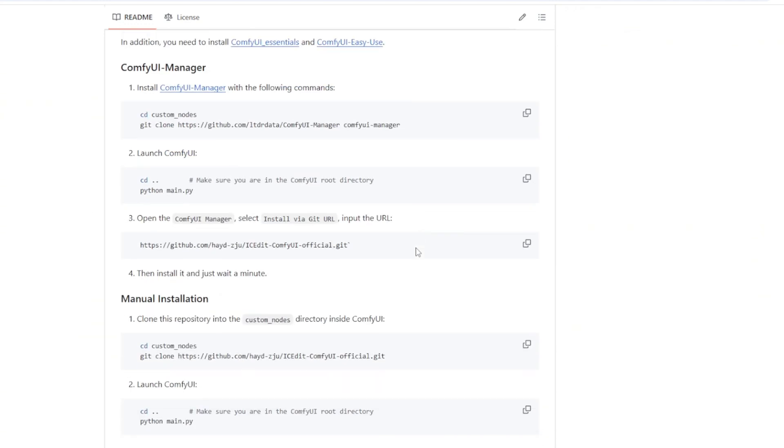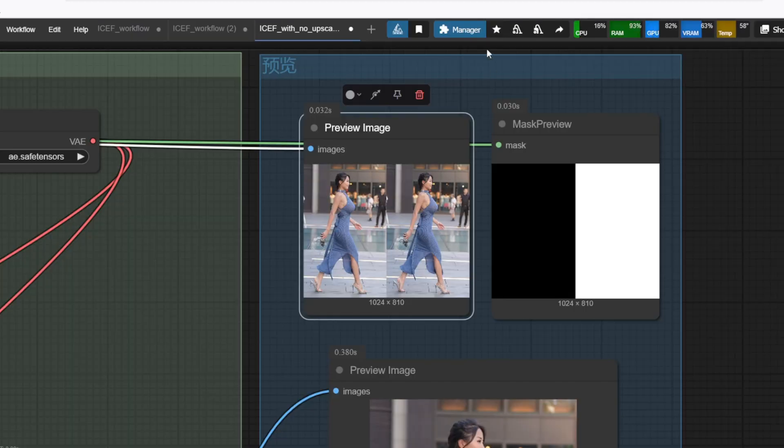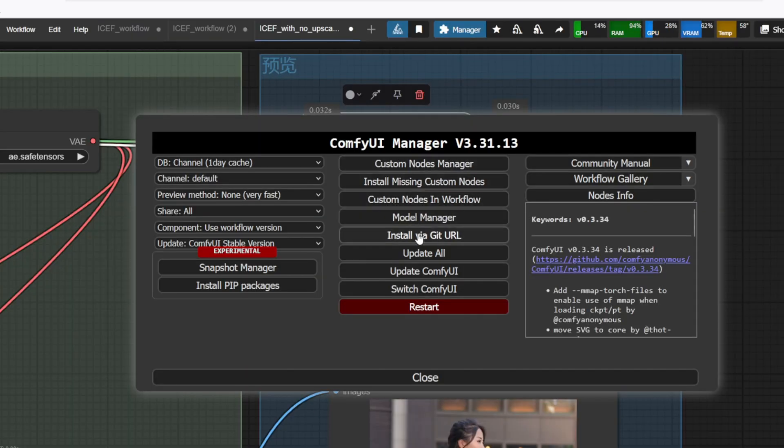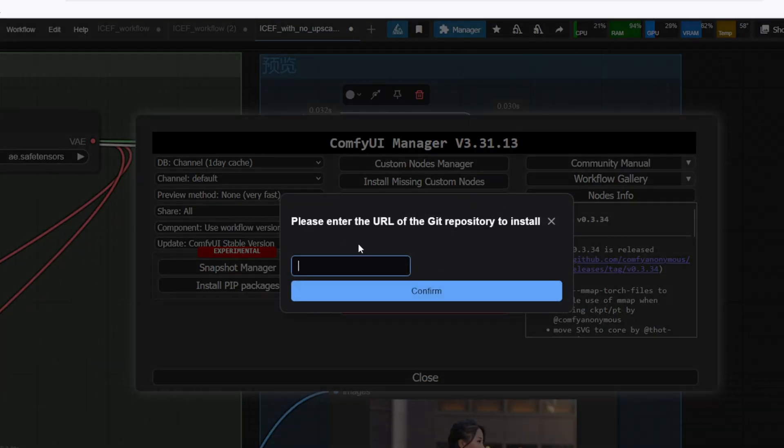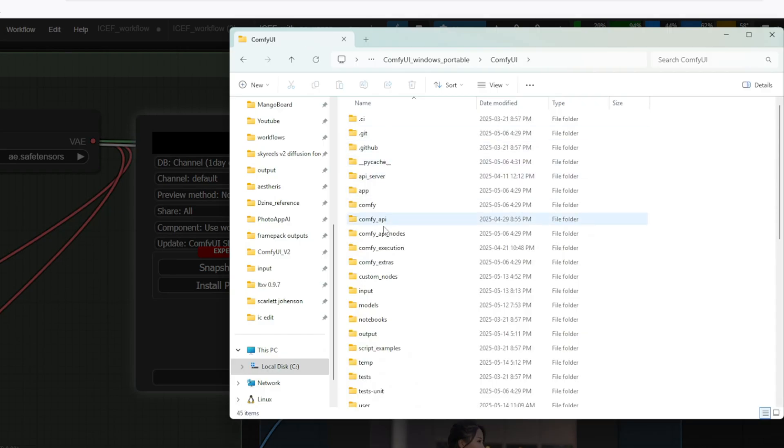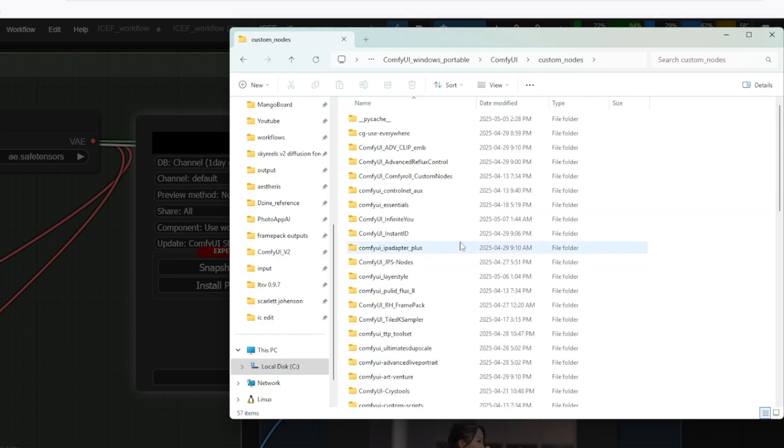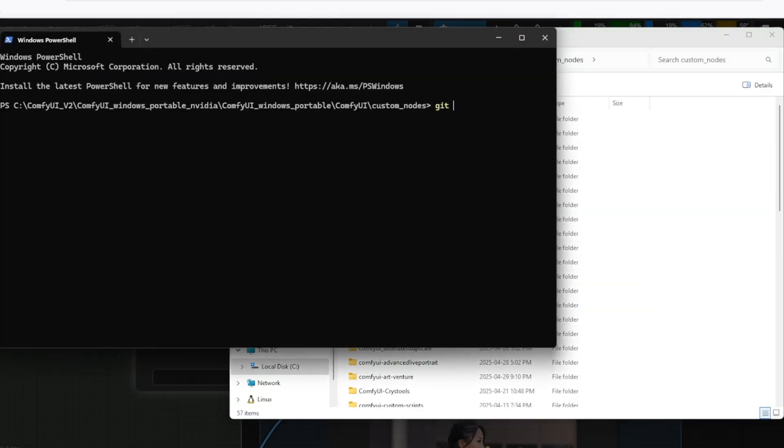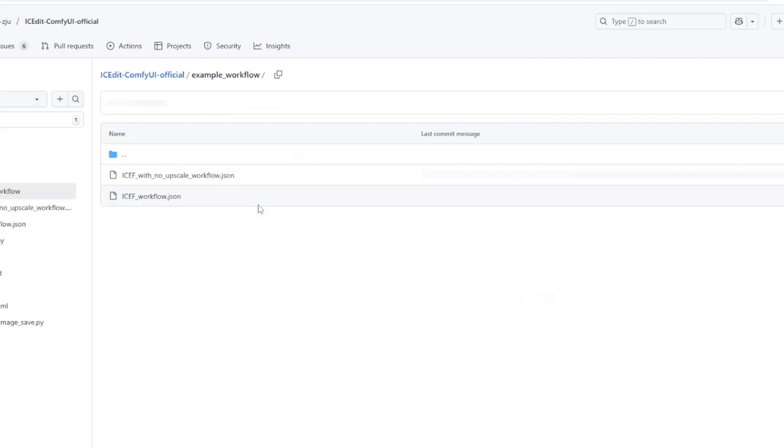You have two methods to install the custom node. You can go to the ComfyUI and ComfyUI manager to git clone the git URL. If you are unable to install this on the ComfyUI manager, you can go to ComfyUI folder, go to the custom nodes, and right-click and open it in Terminal and git clone the URL. In the IC Edit ComfyUI official repo, there's an example workflow folder.